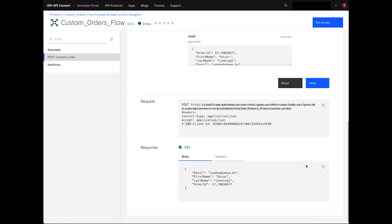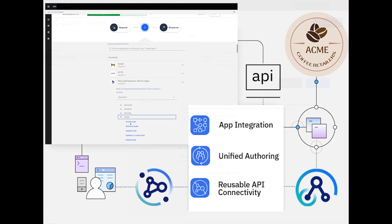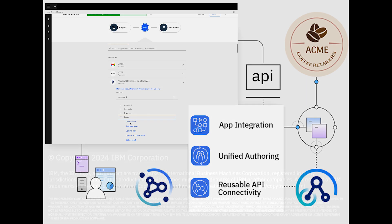This showcases how the seamless integration of AppConnect and API Connect coupled with the new API-led integration capabilities empowers businesses like Acme Coffee Retailers to operate with unparalleled ease. Thank you for joining us in this transformative journey.